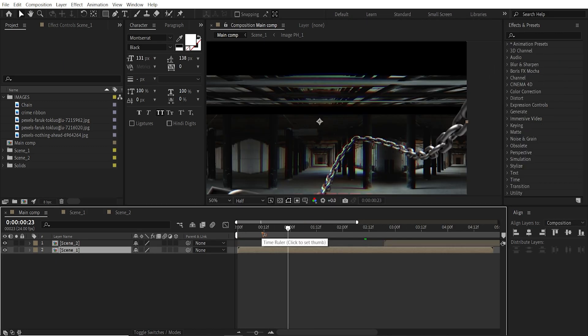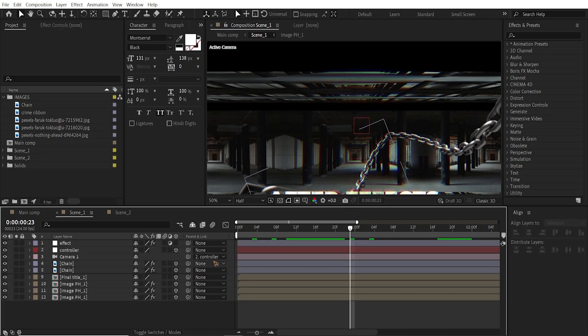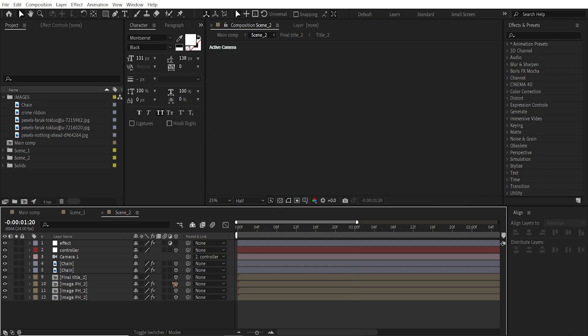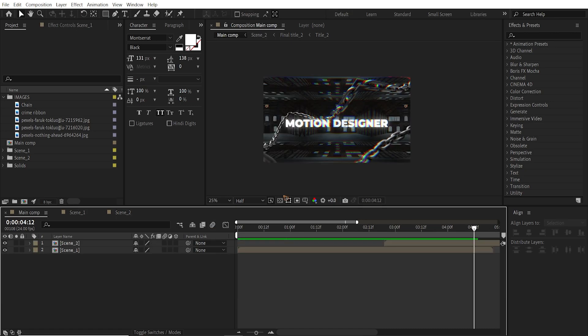One very important thing to notice that if you go inside the scene 1, make sure you turn on the motion blur. For the layers and for the composition and for scene 2, the same. Let's turn this motion blur.